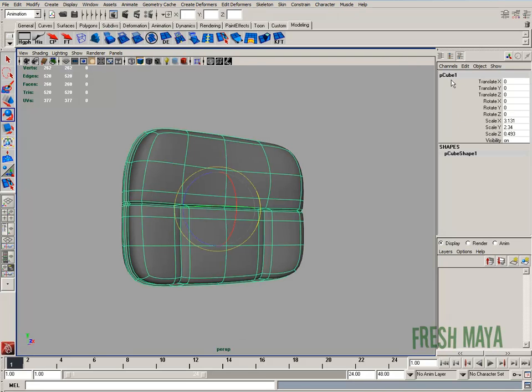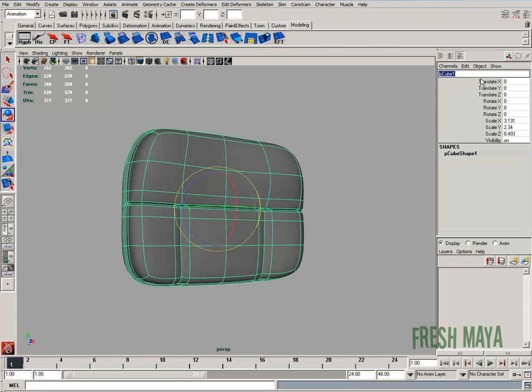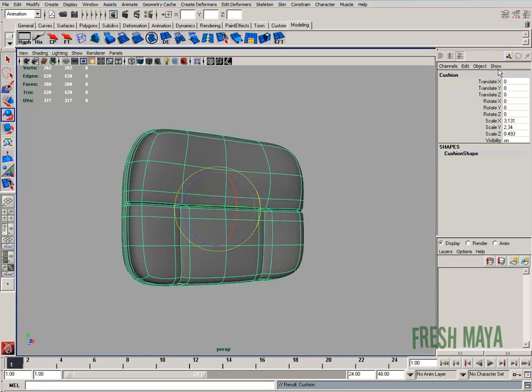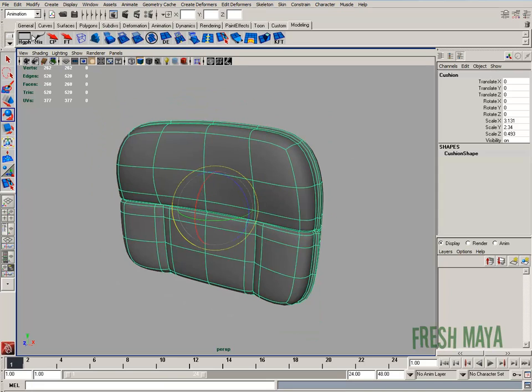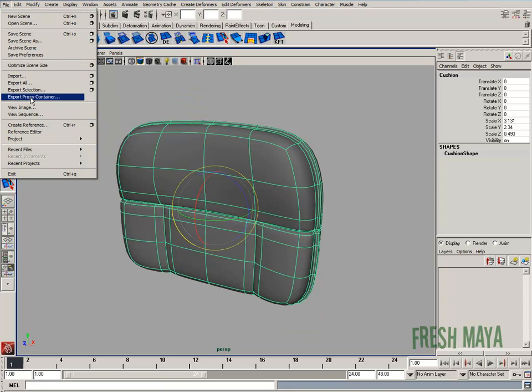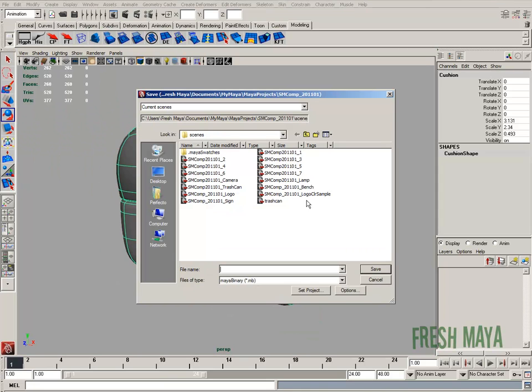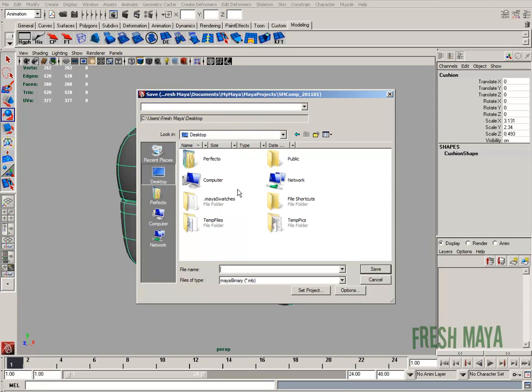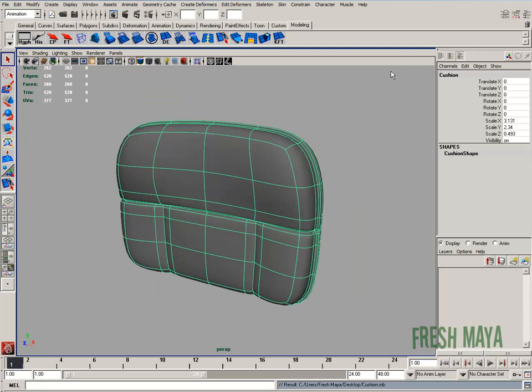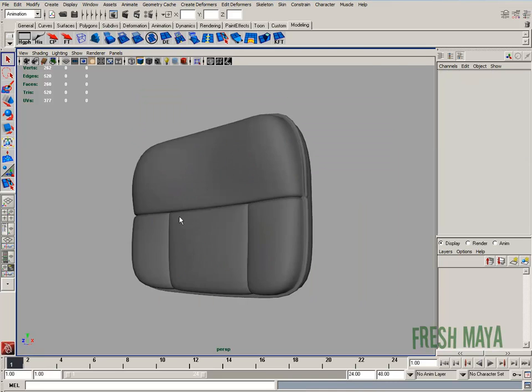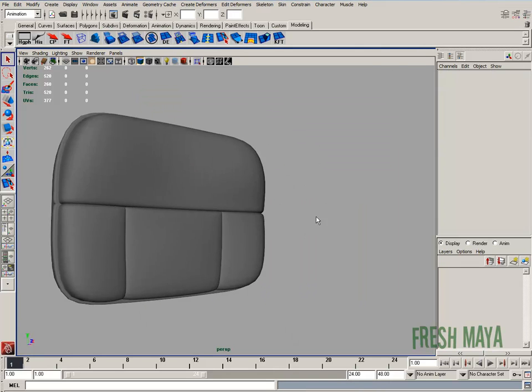So there's our chair. All we need now is a texture on it. Let's go ahead and delete history, give it a name. We'll call it cushion. And let's go ahead and save this. File, save scene. Let's put this on my desktop for now. Let's call it cushion.